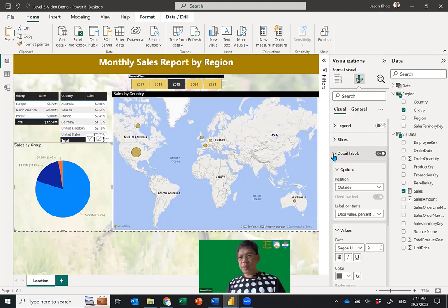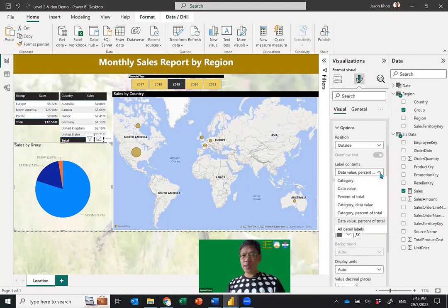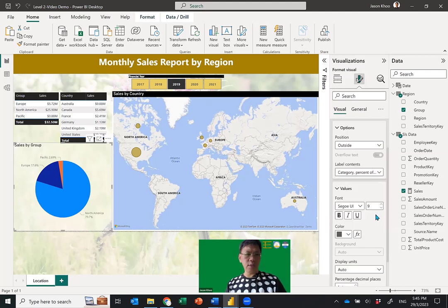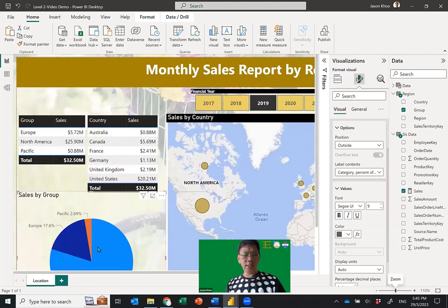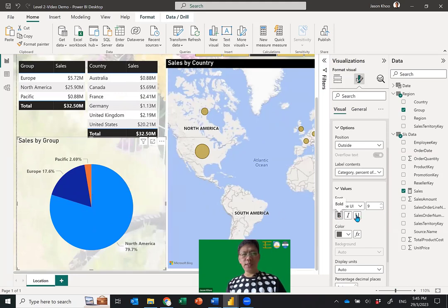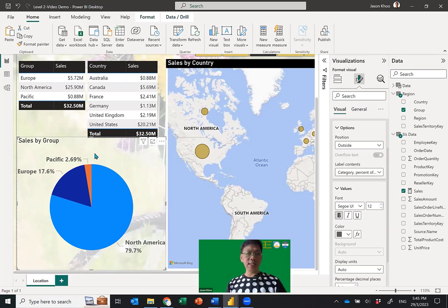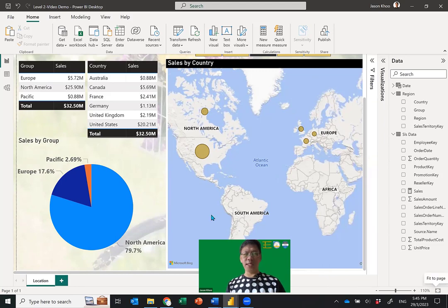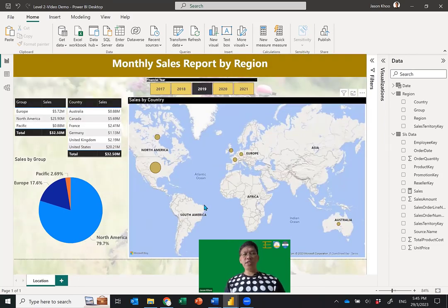In the Detail Labels, set position to Outside, and for Label Content choose Category and Percentage of Total. This will show Europe, Pacific, and North America with their percentages. I'll bold the text and increase the size to about 12 — that looks like a good size. You can add a header if you want — up to you. This will be our Level 2 visual completed.